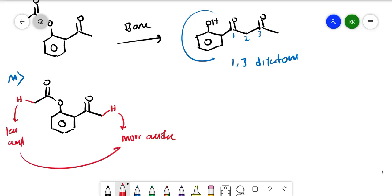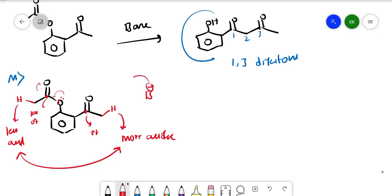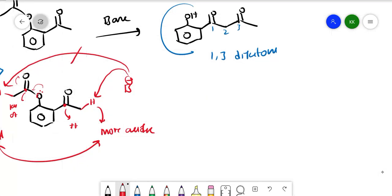Why is the ketone alpha-hydrogen more acidic? Because in the ester, the oxygen lone pair donates into the carbonyl, making that carbon less delta-plus — less electron-deficient — compared to the ketone carbonyl carbon, which is more delta-plus. So the base will abstract the proton alpha to the ketone, not the ester.